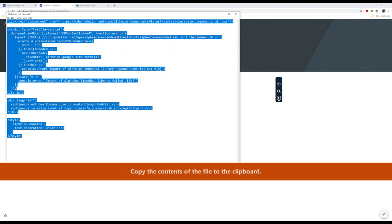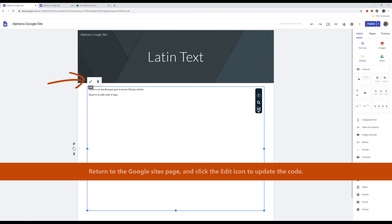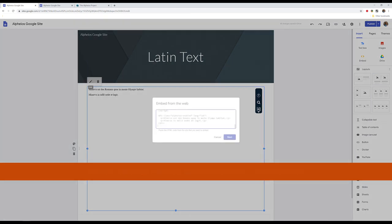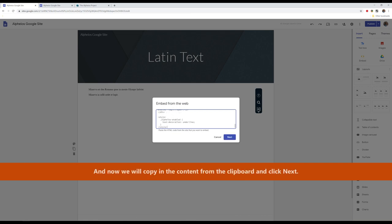Copy the contents of the file to the clipboard. Return to the Google Sites page and click the edit icon to update the code. Let's just remove everything that's there. And now we will copy in the content from the clipboard and click Next.